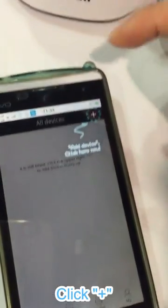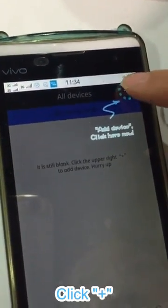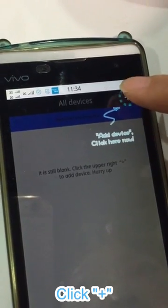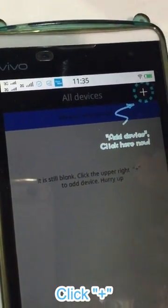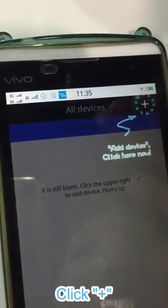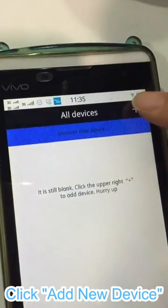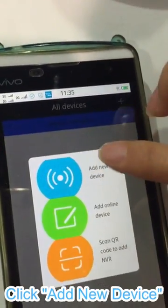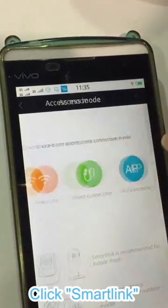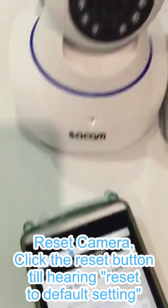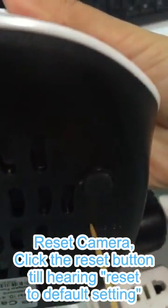Log in. Click here. You can see 'Discover New Device' — never click that. Instead click 'Add Device', then 'Add New Device'. Click 'Smart Link'. Let's reset the camera first. Reset to default setting. When you hear 'Reset to default setting,' the camera will go back to factory settings.